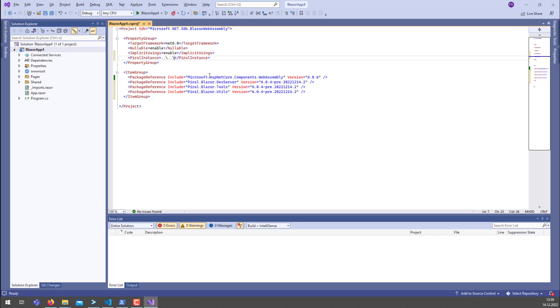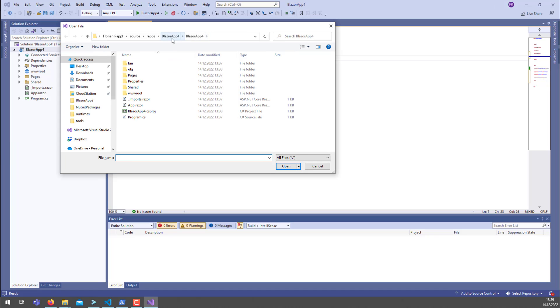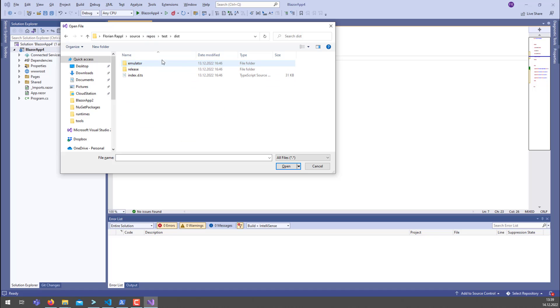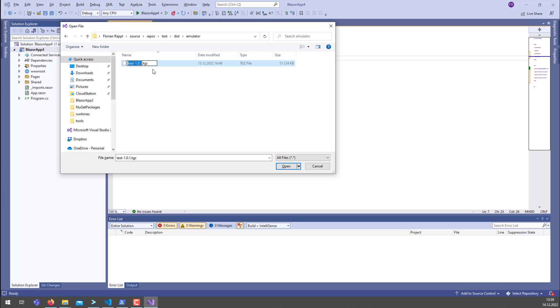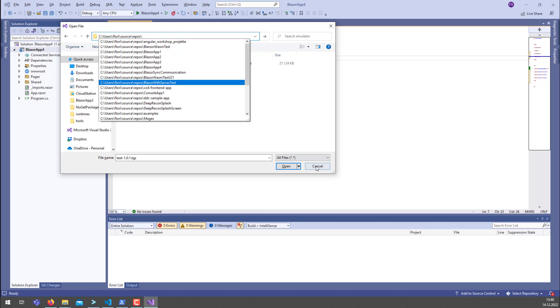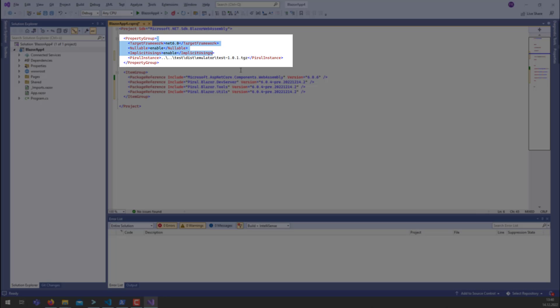In my case, for instance, what I did is I already created one. I think it's here in test emulator. Test minus one one. What we get out here is a path like this. We could just copy that and that should also work.